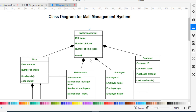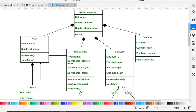Now we move to another class, which is Maintenance — the maintenance of the mall management system. The Maintenance class has attributes: floor number (which floor needs maintenance), maintenance in-charge name (who is in charge), number of employees (how many are working to repair or maintain that floor), and maintenance check. The methods are maintenance details, check maintenance, and staff details. This class has a composition relationship with Mall Management and an association relationship with the Floor class, because we maintain our floors.